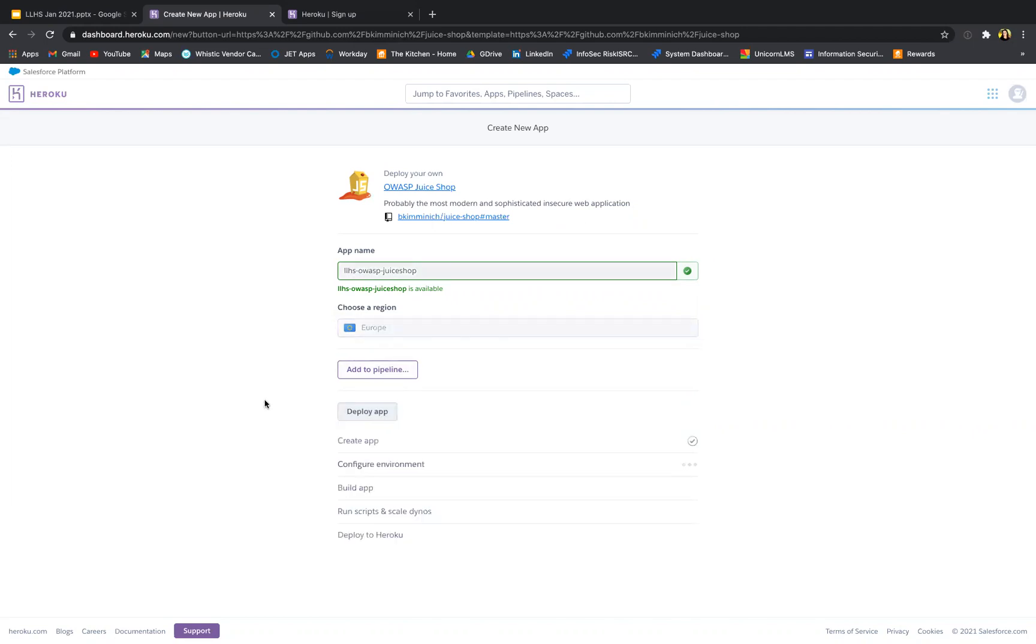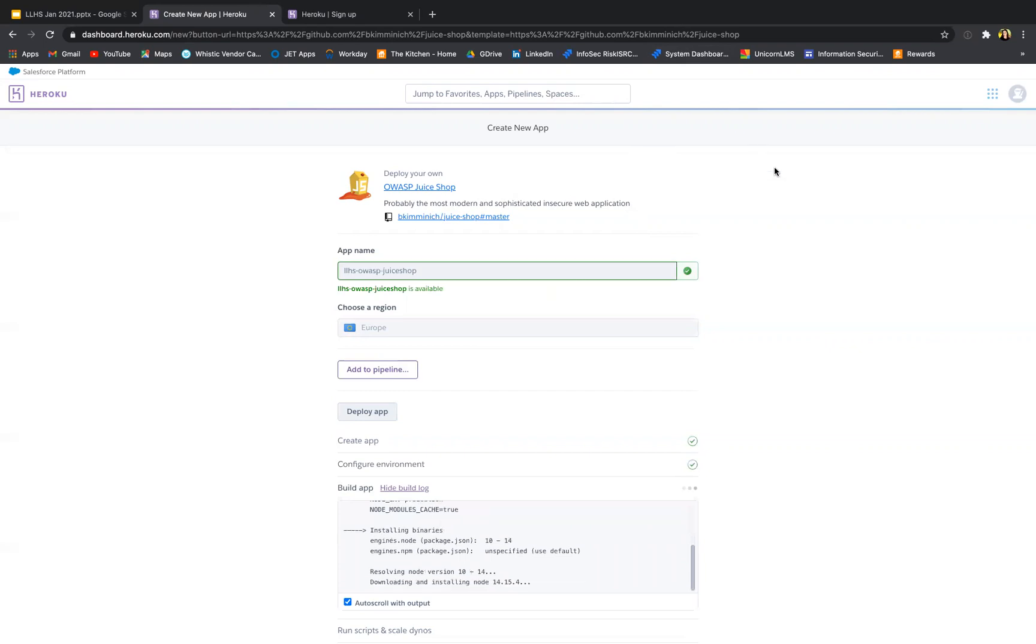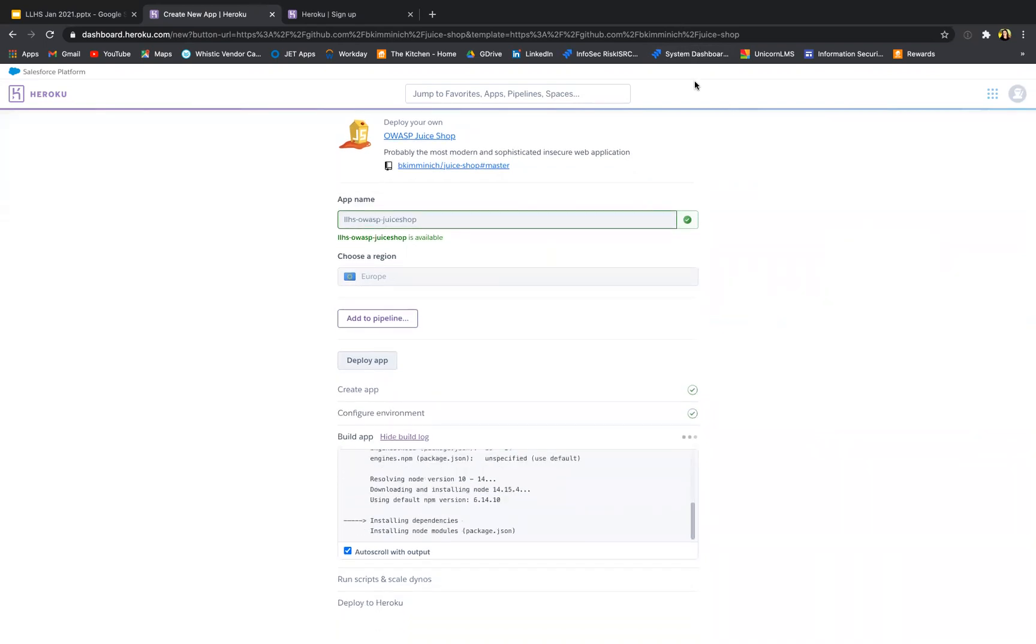And I click on deploy app and I will pause the video here because this step takes around 10 to 15 minutes. We'll see you then.